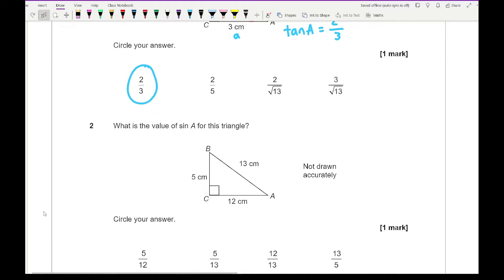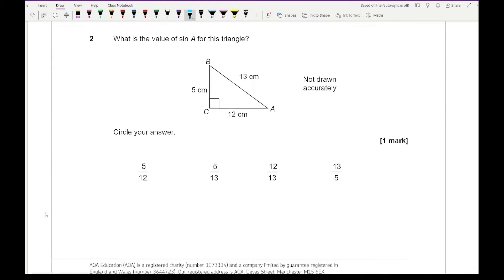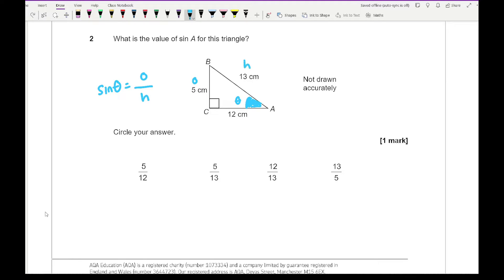Question two says what is the value of sin A for this triangle. First we highlight angle A. When we're using sin it's the opposite over the hypotenuse. So if this is theta, this is going to be the opposite and this is going to be the hypotenuse. We're doing O over H, so that's going to be 5 over 13, which is our second option.